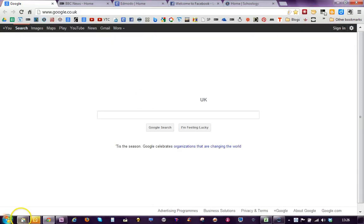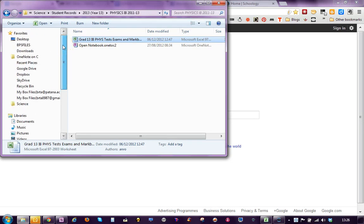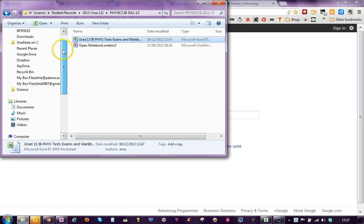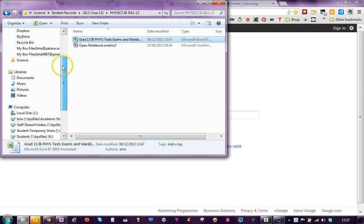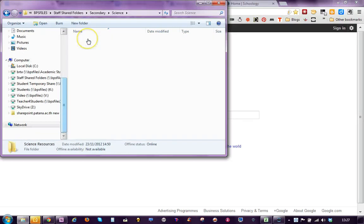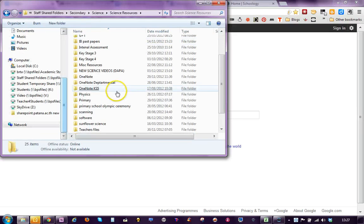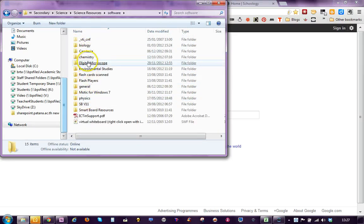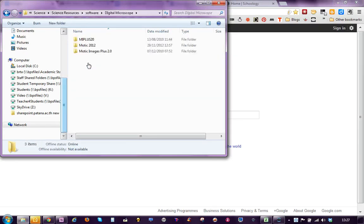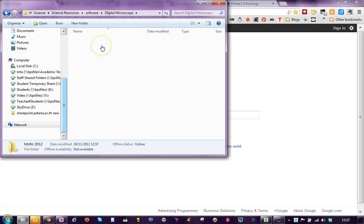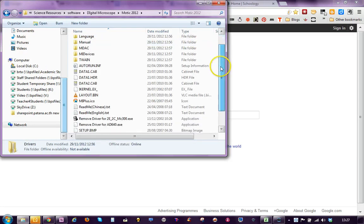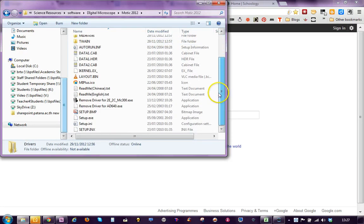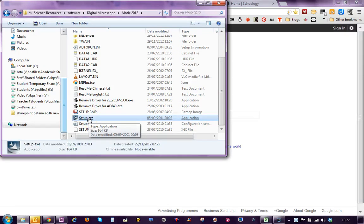First you need to install the software which is compatible with Microsoft Windows 7. So if you go to Science Resources, in Science Resources you will see there is a folder called Software. In Software you will see it says Digital Microscope and then I would like you to install this MOTIC 2012. If you click on this setup icon that will set it all up and you follow the instructions as per normal when you are installing a program.